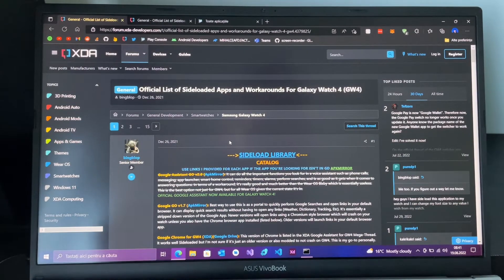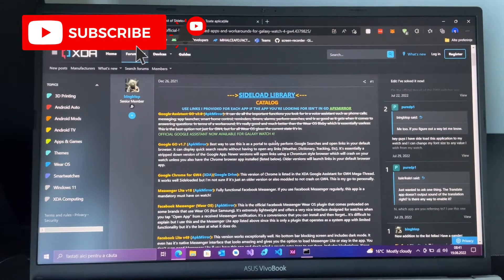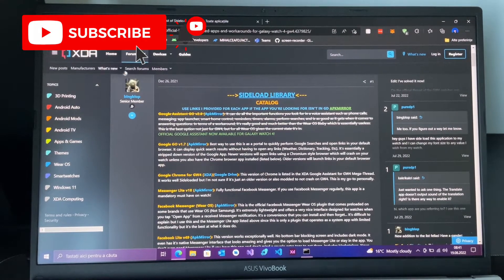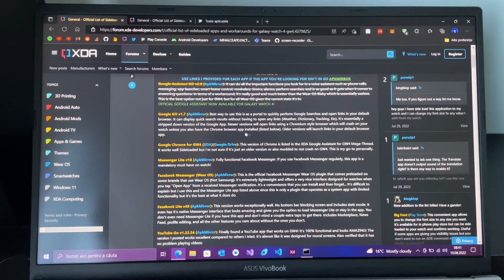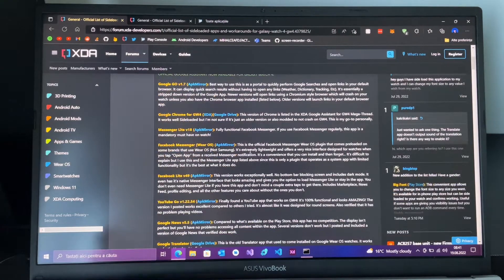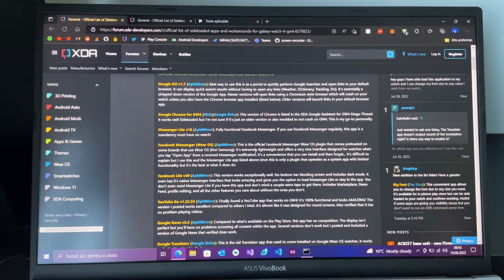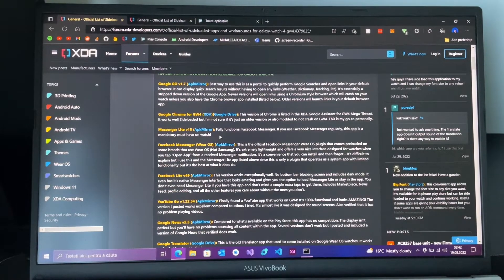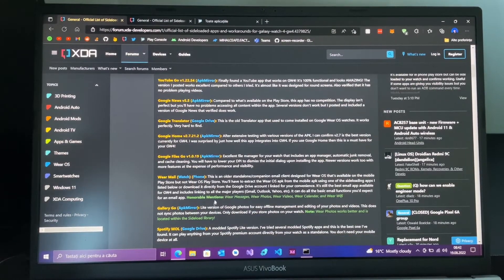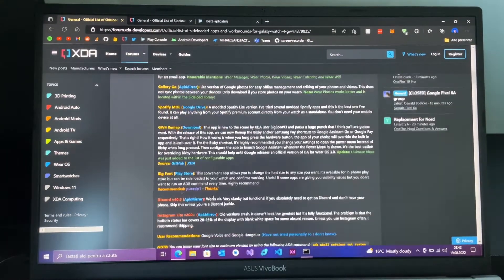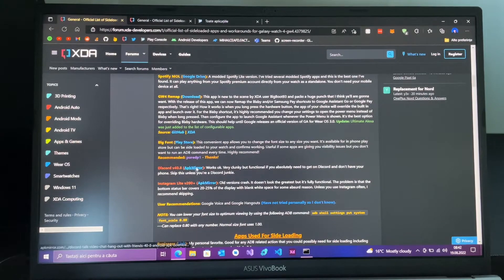You're going to choose your APK from this XDA forum. These apps are chosen for the Galaxy Watch because they have a flexible DPI. I didn't drink my coffee today, so let's just go with Discord.